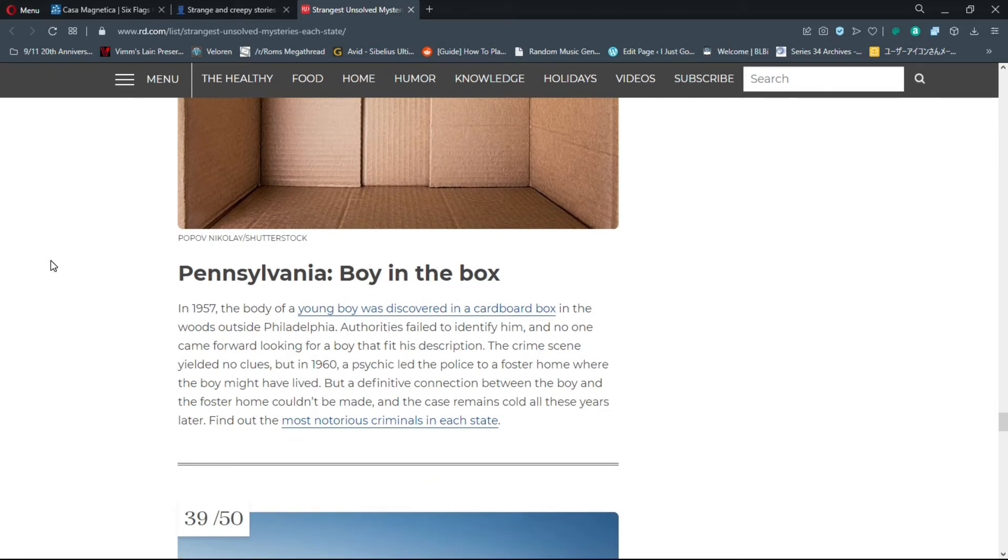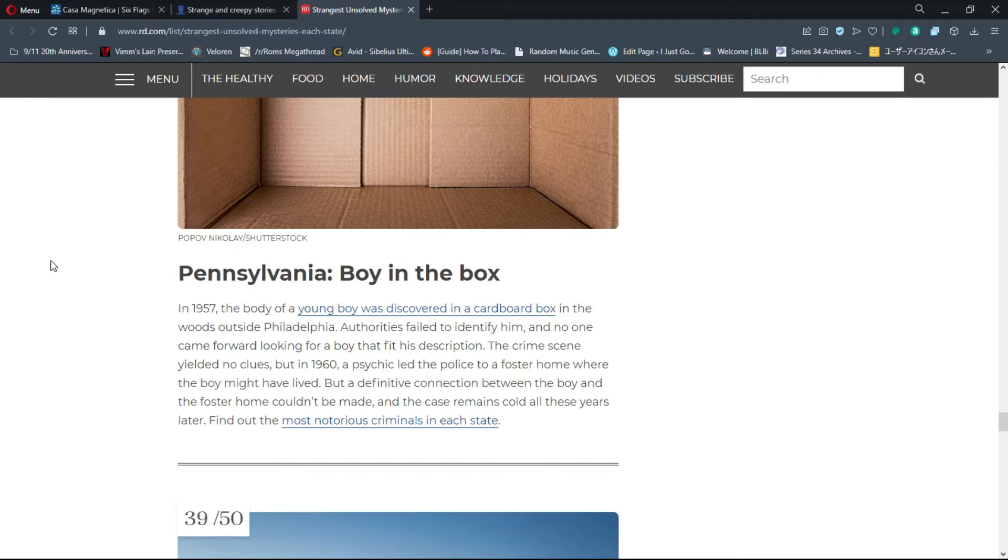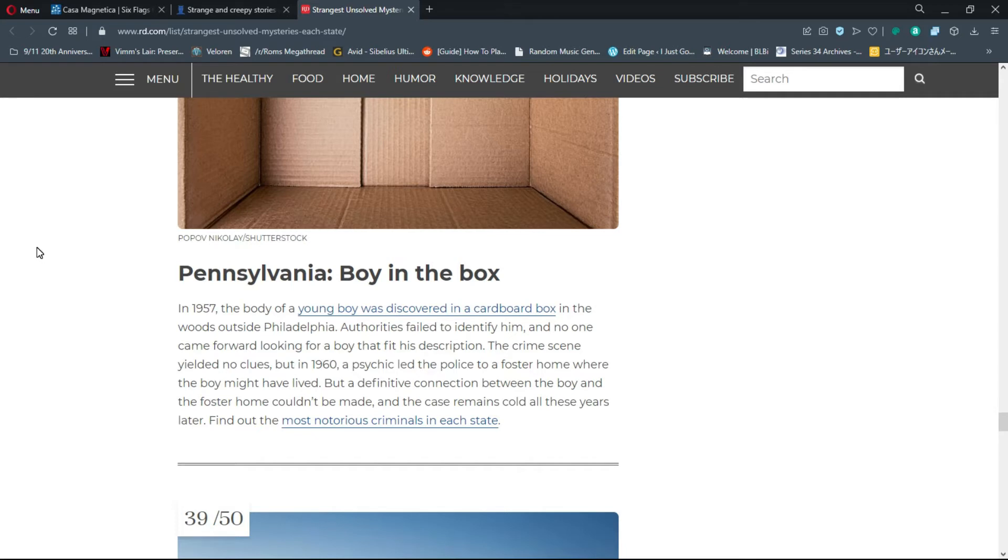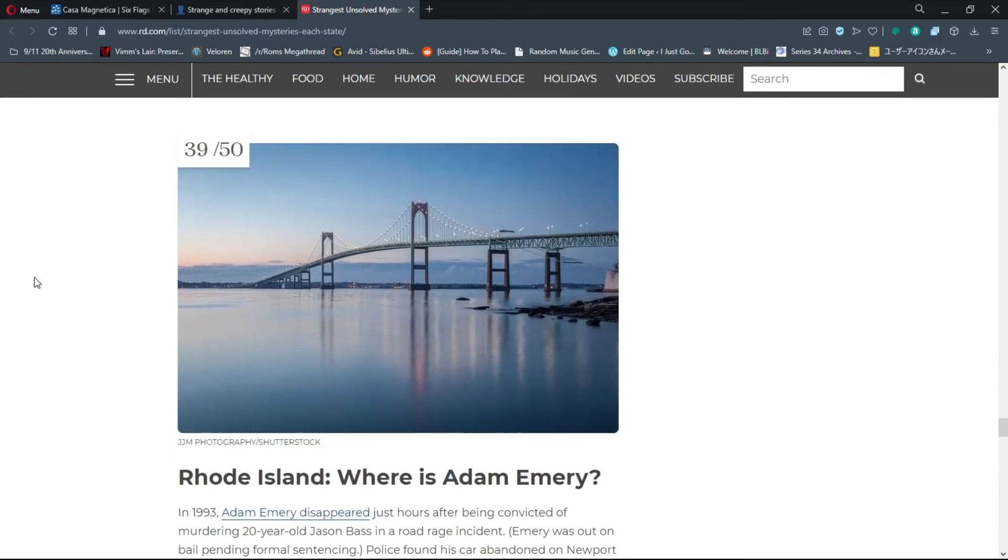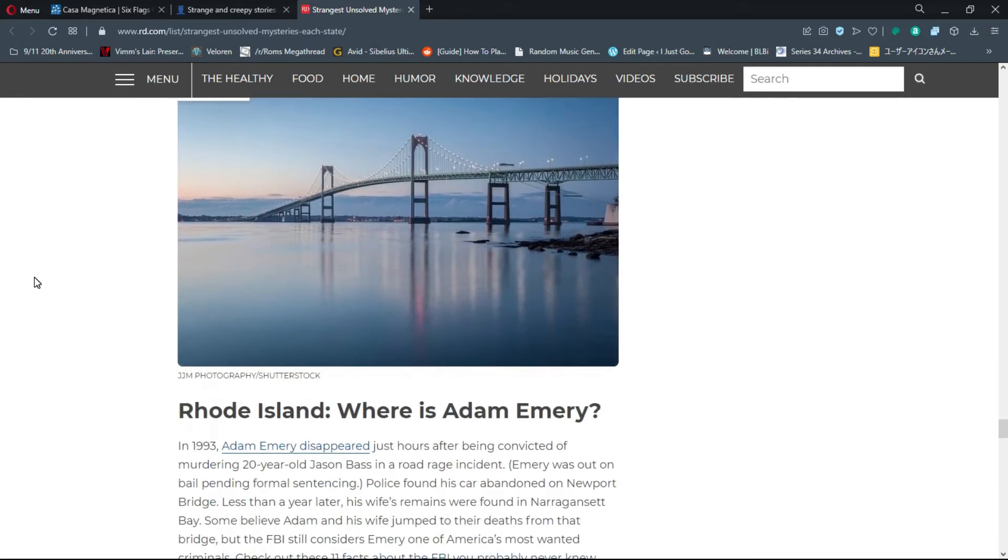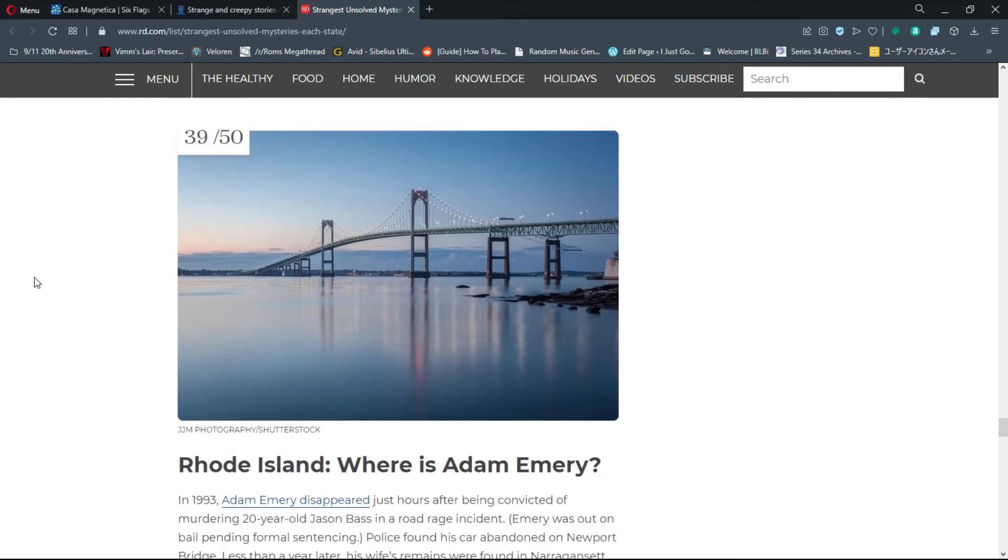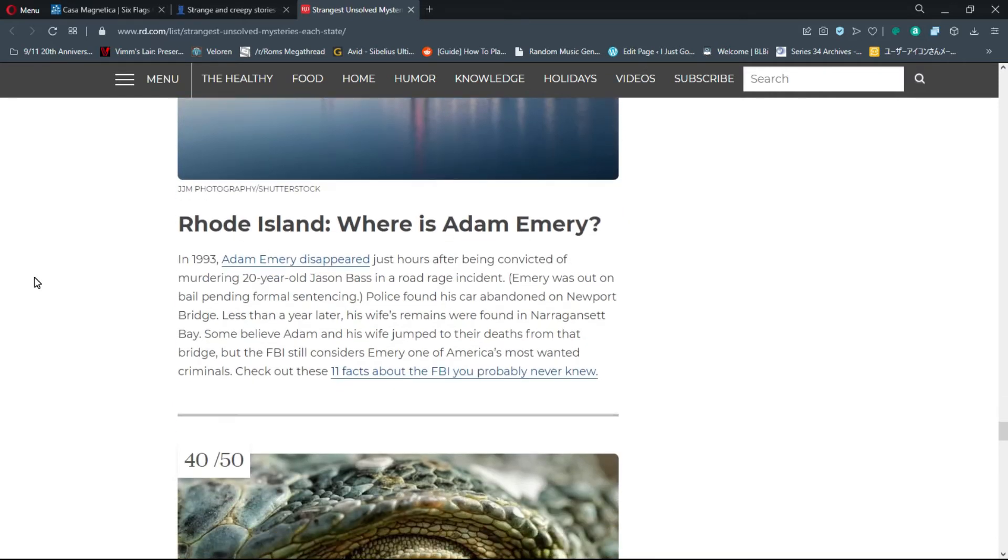Number 38, Pennsylvania: Boy in the Box. In 1957, the body of a young boy was discovered in a cardboard box in the woods outside Philadelphia. In 1960, a psychic led police to a foster home where the boy might have lived, but a definitive connection couldn't be made. Well that's because psychics aren't real, so duh that was dumb. That's a really weird story.